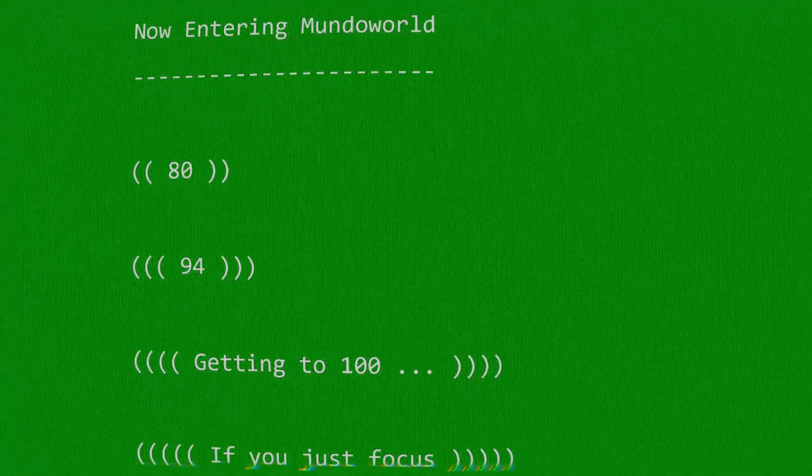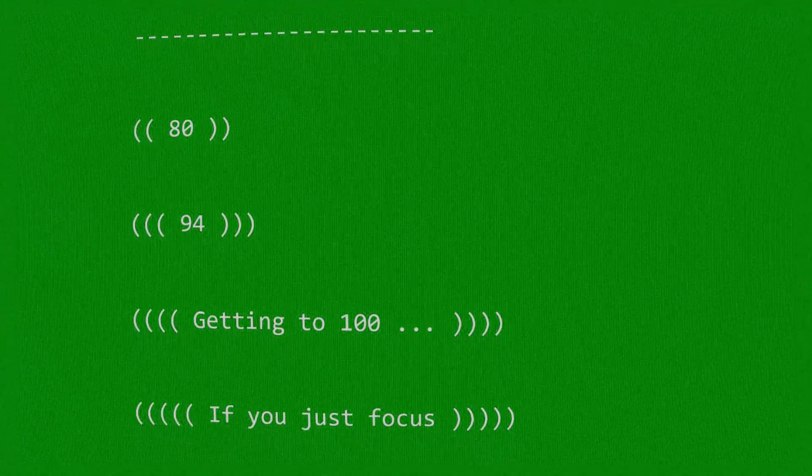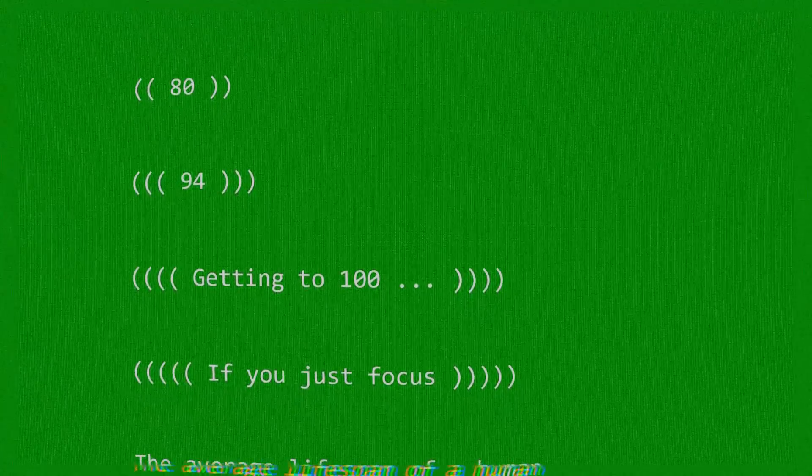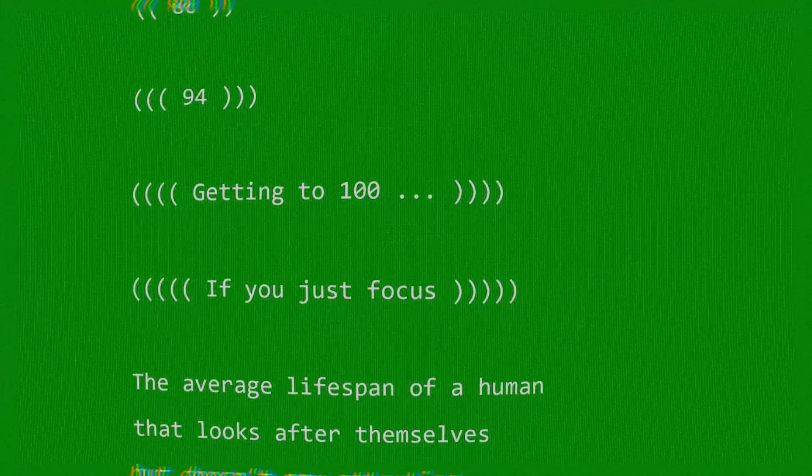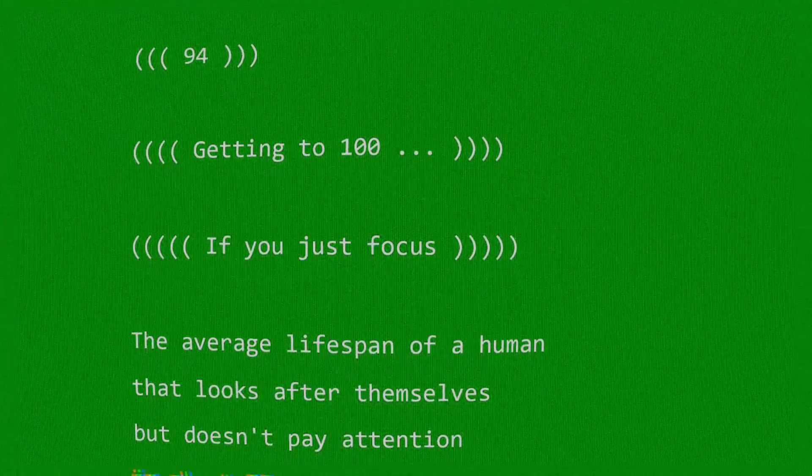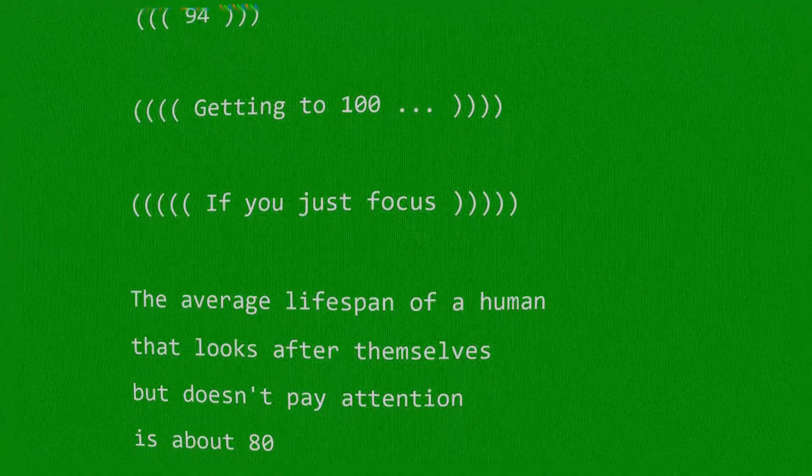80, that's the 94, if you just... getting to 100 is not a big deal, if you just focus.